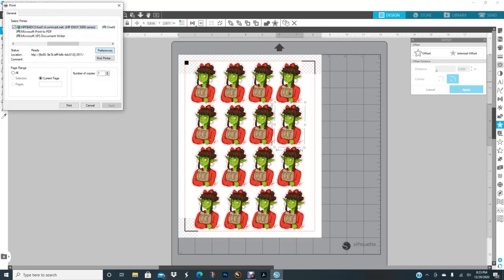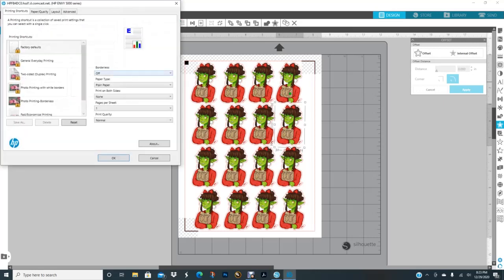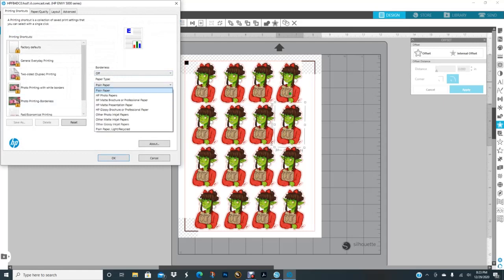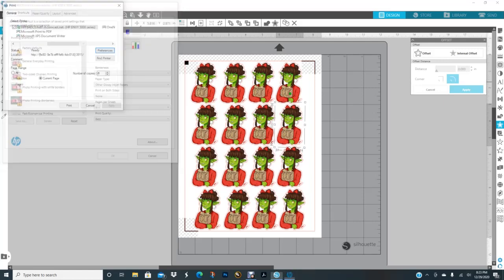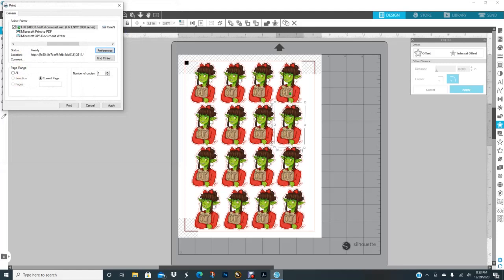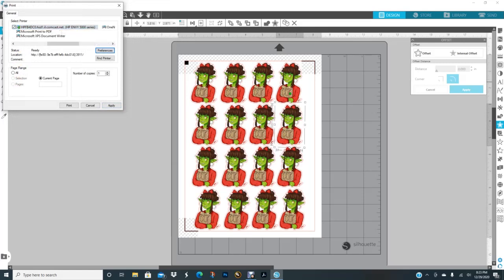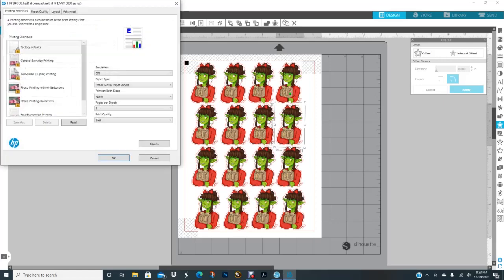Now I can go ahead and go to file print. If you have glossy paper, you go to preferences and paper type. I usually do glossy inkjet paper and I do best, then I click OK and then I click apply. It depends on whatever printer you have too. I have an HP, so this is how my HP preference looks. Yours may be a little bit different, so I can't tell you how yours may work, but this is how mine works for me.